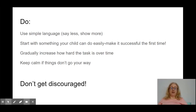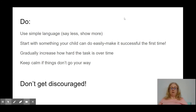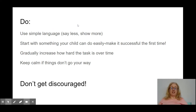So I hope that was fairly easy to understand. Some simple tips: use simple language — say less and show more. You'll notice that I did not use a lot of words that weren't necessary; I kept it simple.